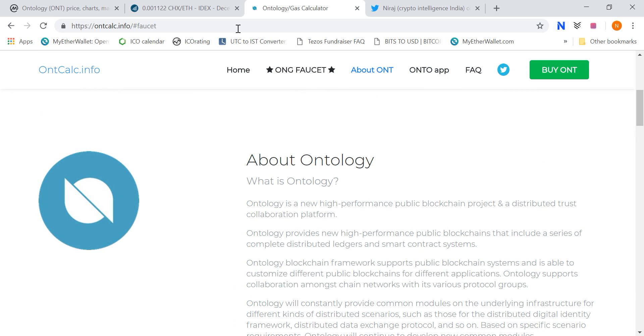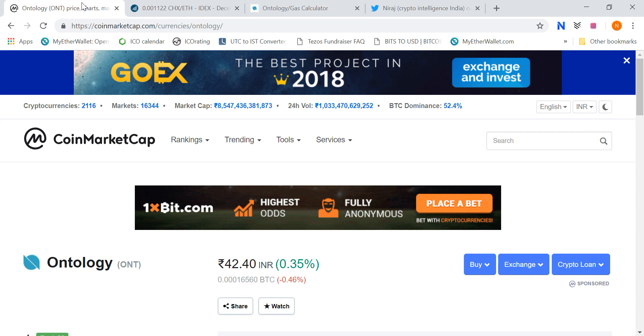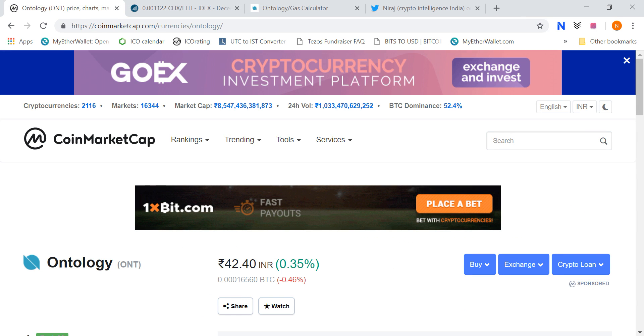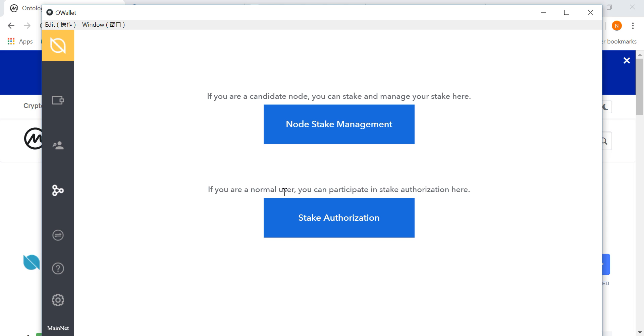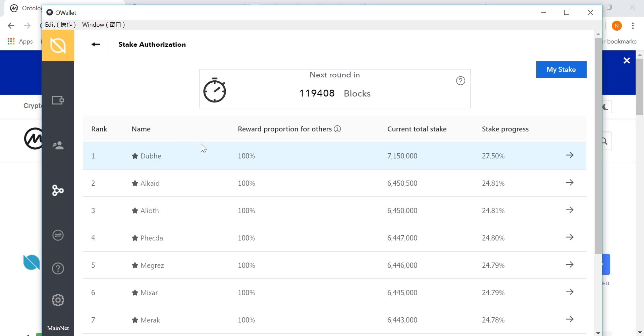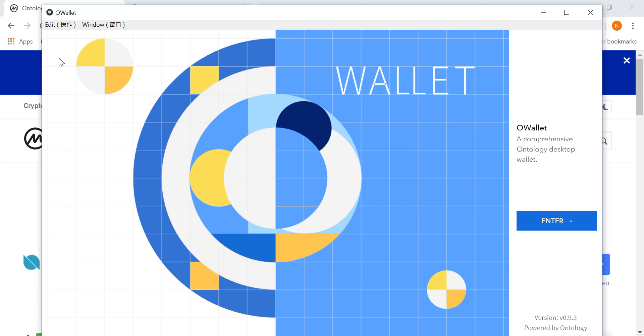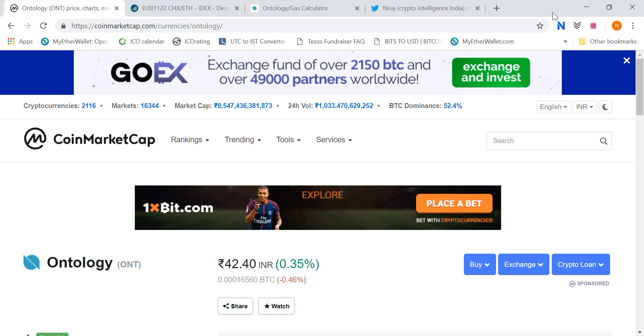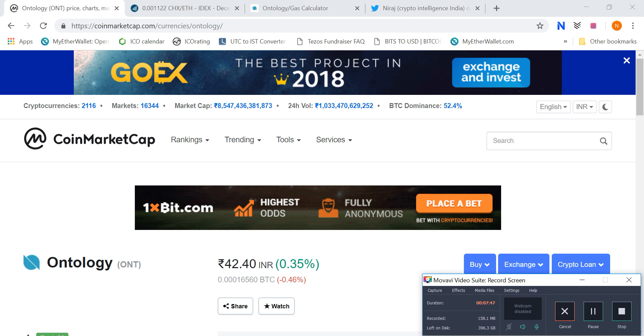Friends, I hope all your doubts will be clear regarding staking. It is very easy to stake, there is no rocket science. You can easily go and select any node here and submit it. And as soon as the round starts, your staking will start. Friends, for now, that's it. Thank you very much for watching. Have a great day.